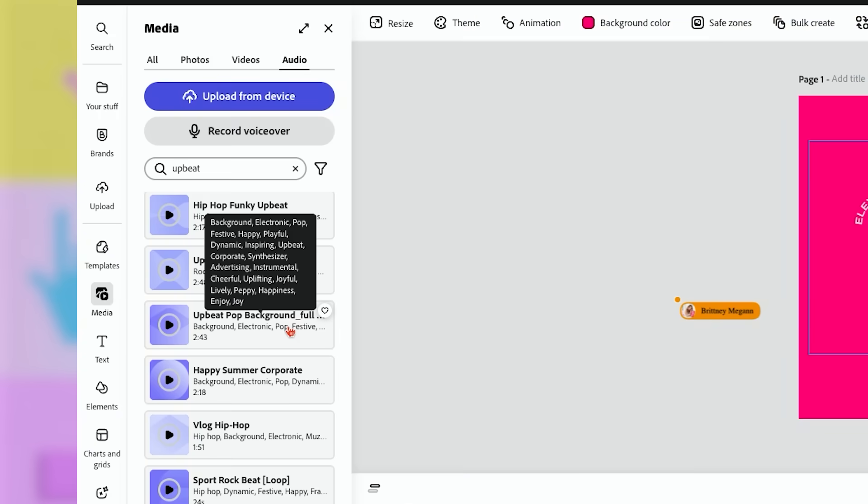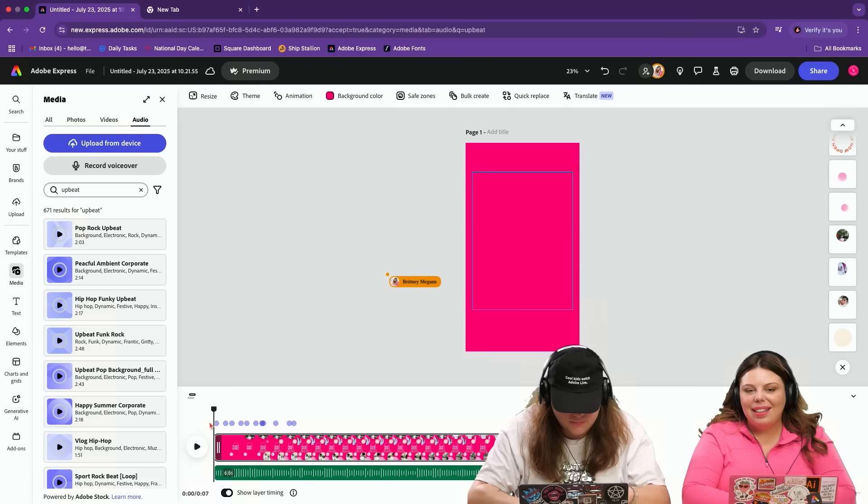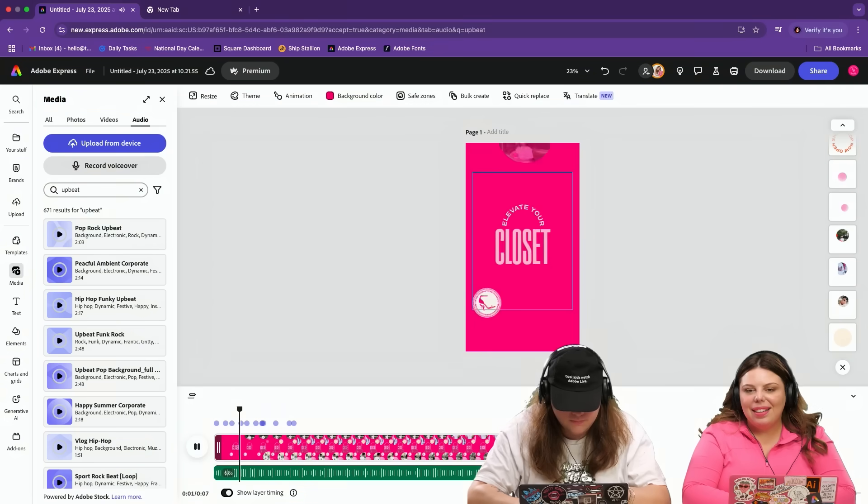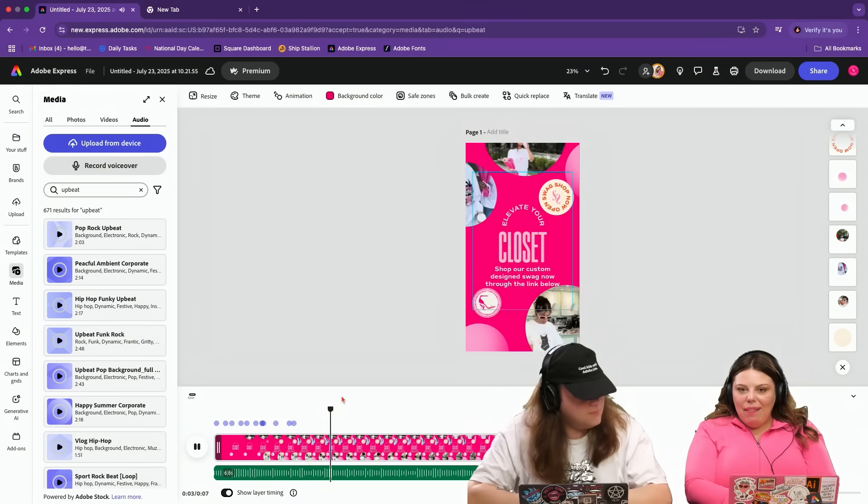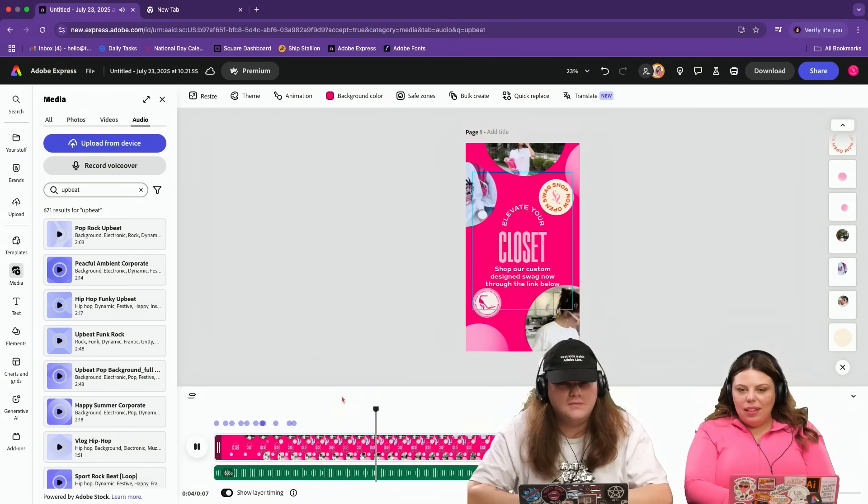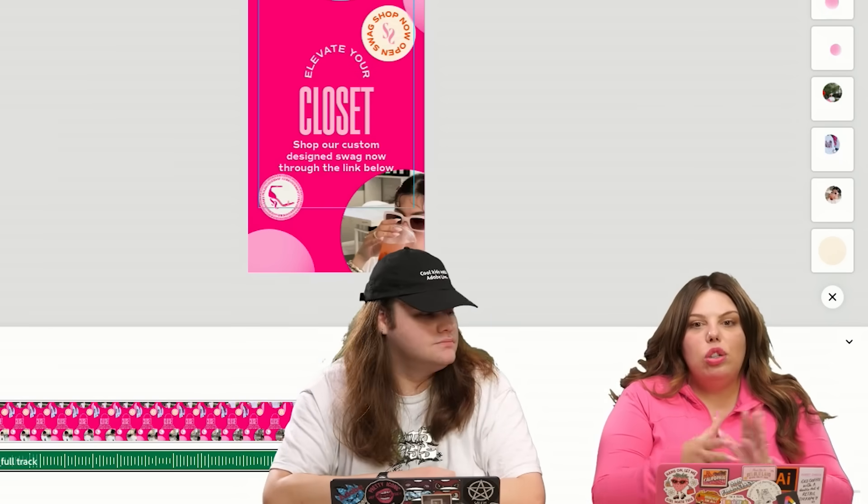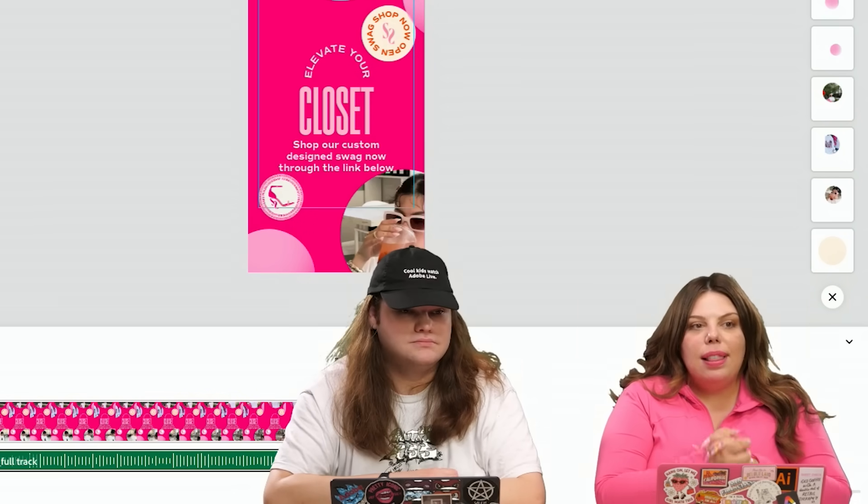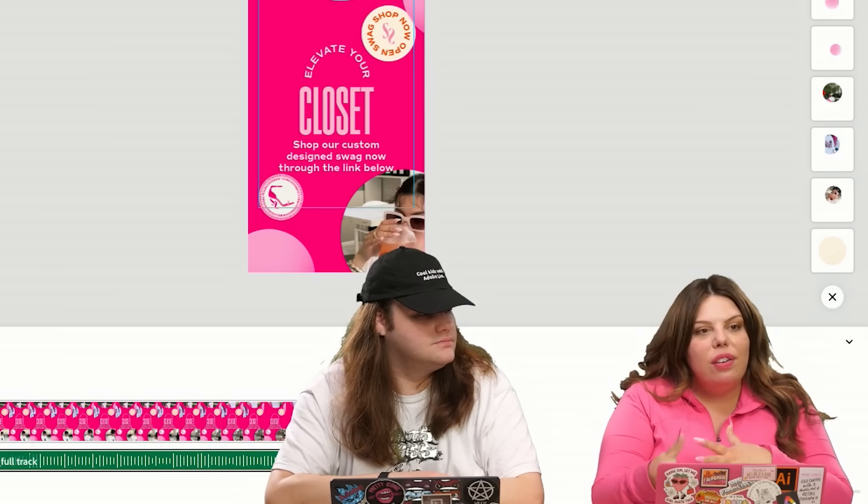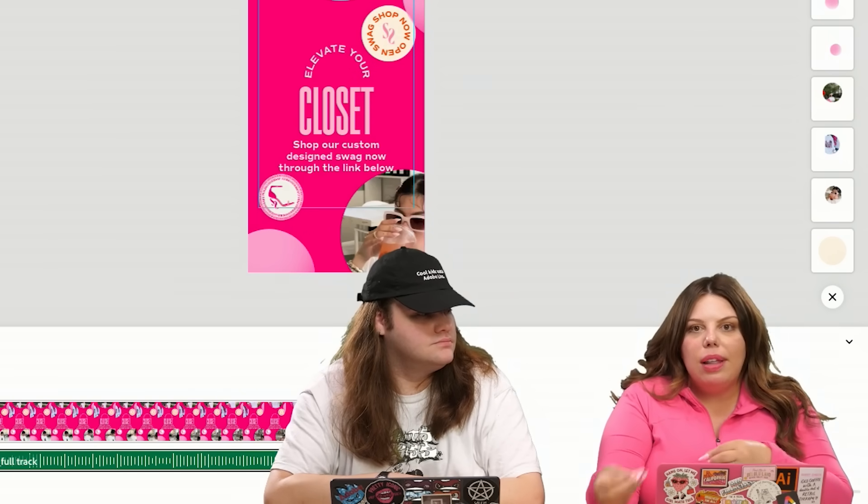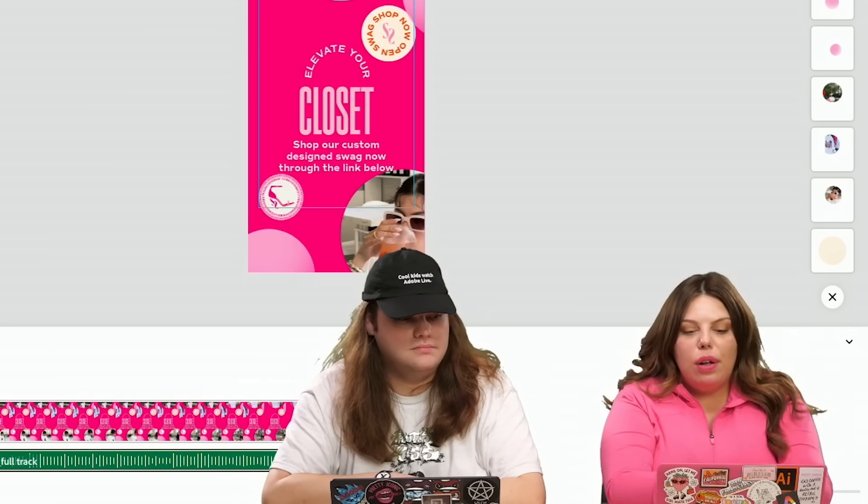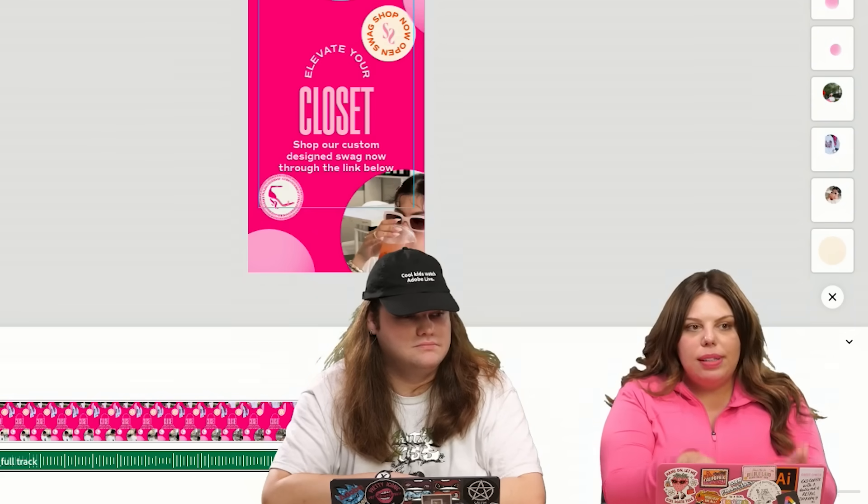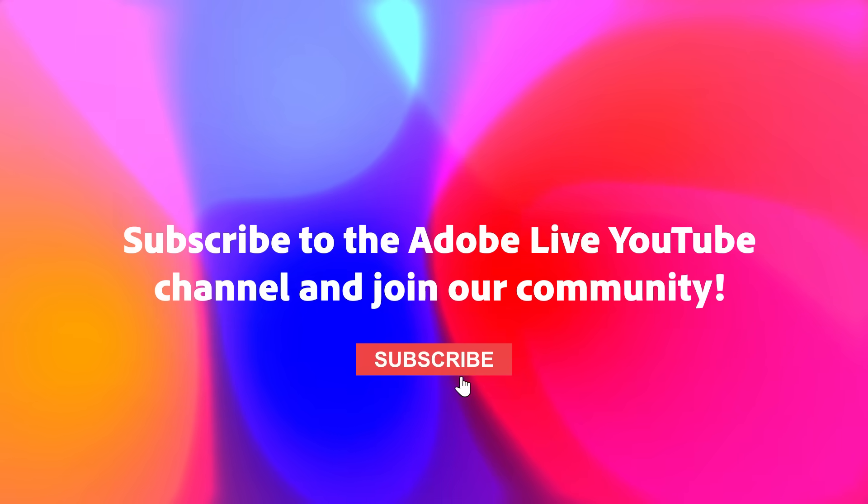Upbeat pop background. Let's try this. I love it. There we go. A lot of the tools that you know and love inside of Adobe Firefly or some of your other favorite programs are also available inside of Adobe Express. Absolutely.